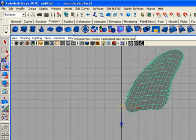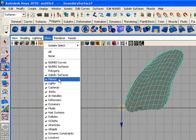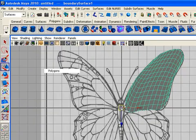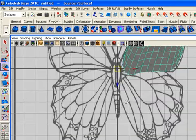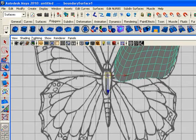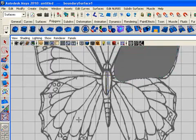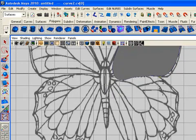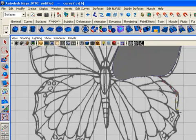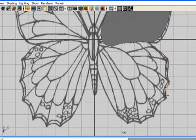Show the polygons. There is your reference. Go and get another CV curve tool once again and start clicking for the second wing. Try to follow the reference as accurately as possible.